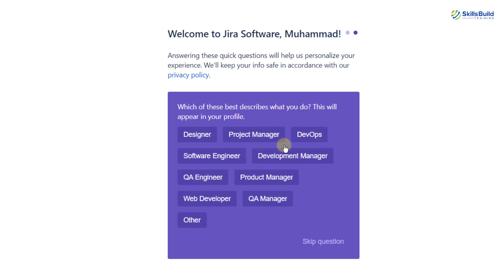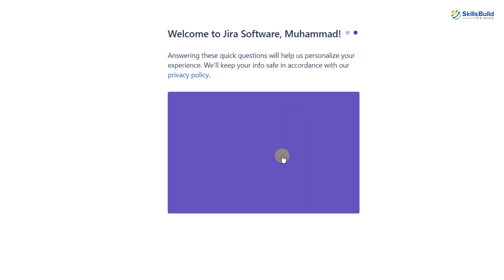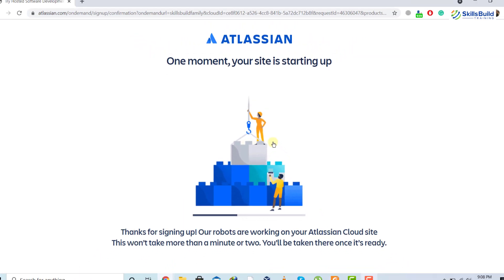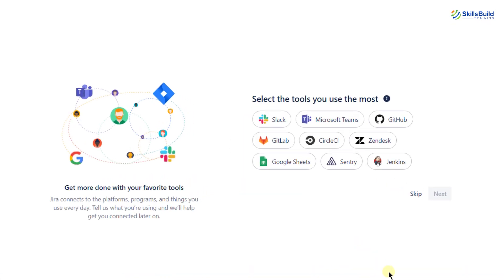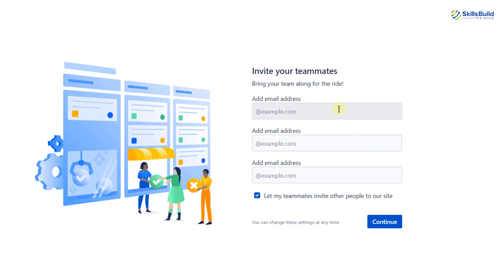I'll click on software development, and it then asks for a sub-category — I'm going with development manager. Now it is setting up our Jira account. Next, we need to select the tool we use the most — I'll skip this step. From here, we can invite different people into our team by entering their email addresses and hitting continue. Those people will get an email with an invitation link to join the team on Jira.